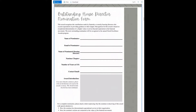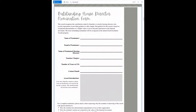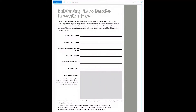Now let's look at the award nomination pages. First is the House Director of the Year award. If your chapter does not have a House Director, this award will not apply. However, the structure will be the same for the next award, which is the Chapter Advisor of the Year.